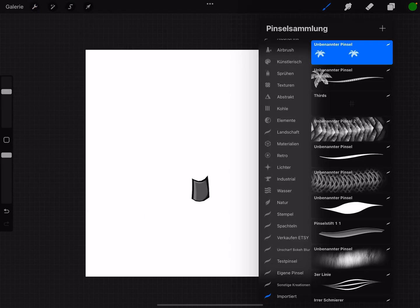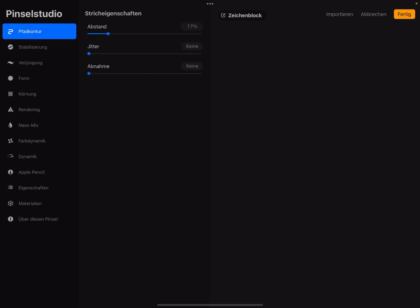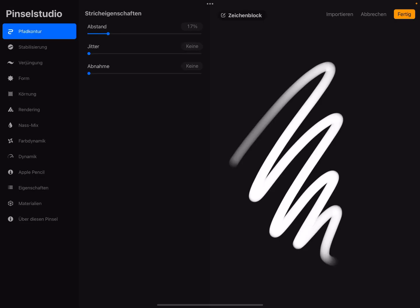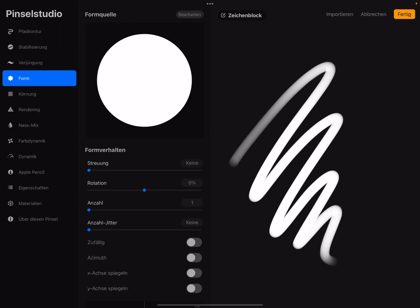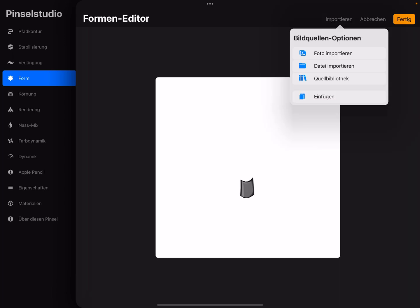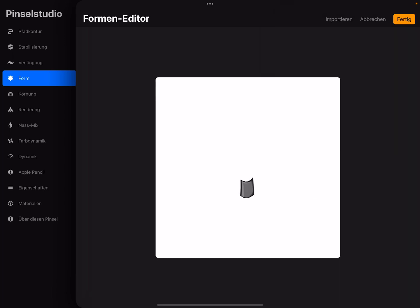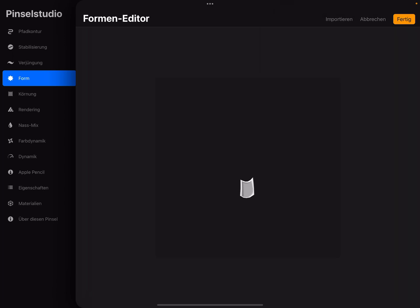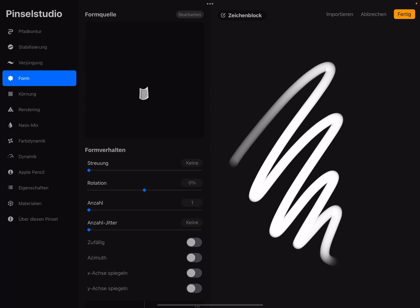Go to the brushes, create a new brush, change the form, import it, insert it. Press with two fingers on it, press ready.